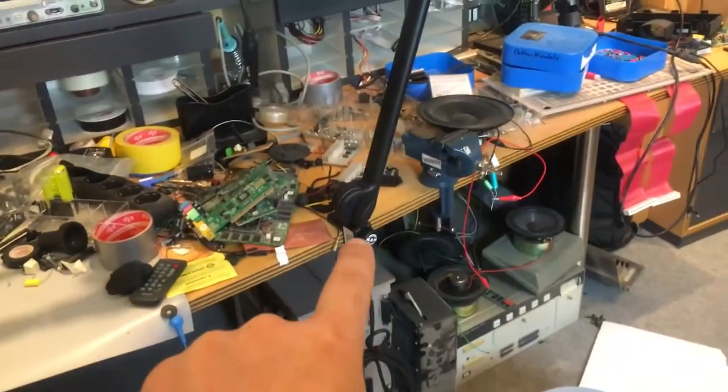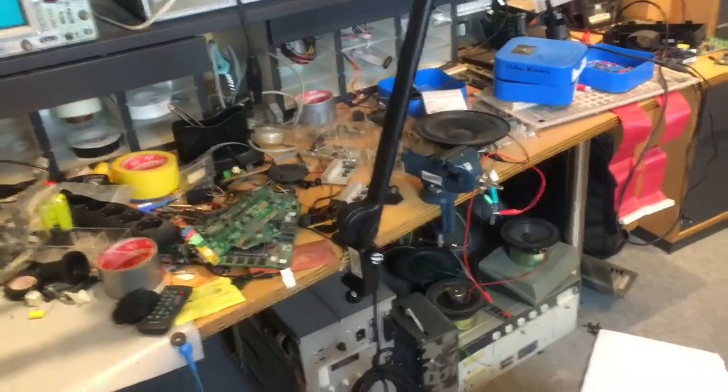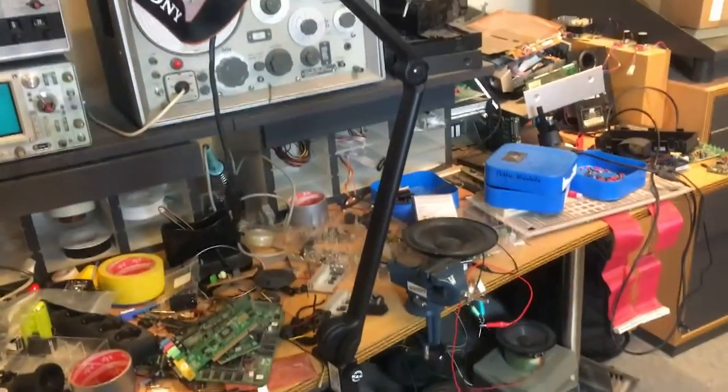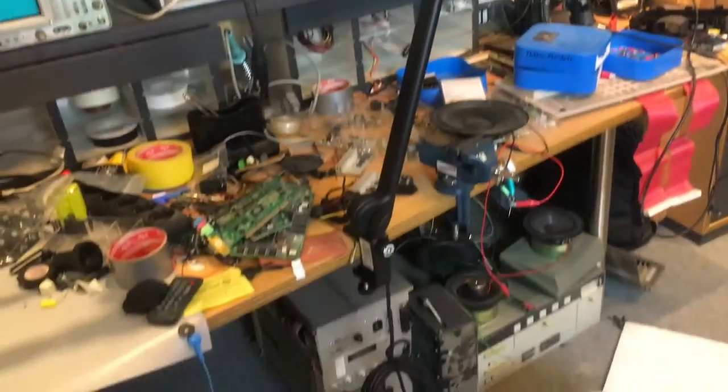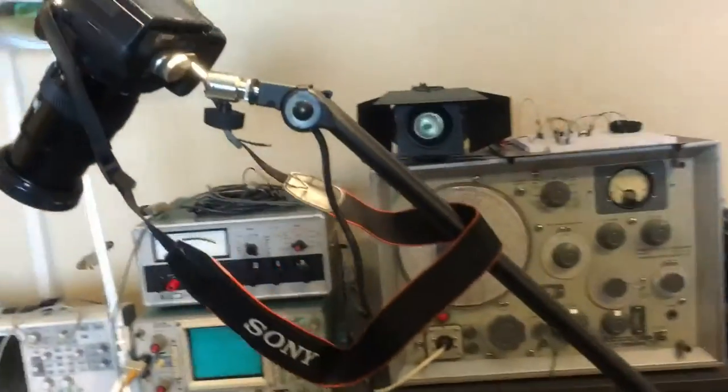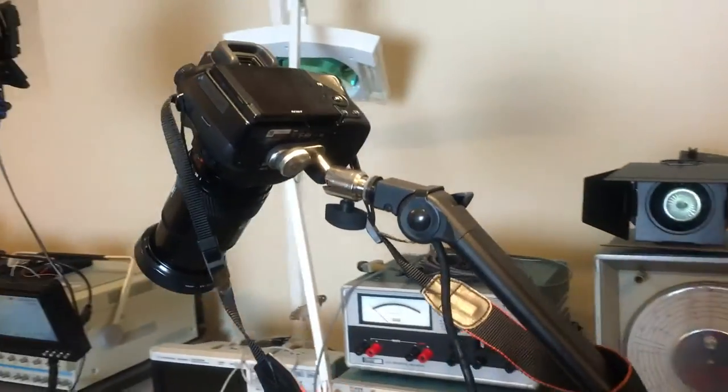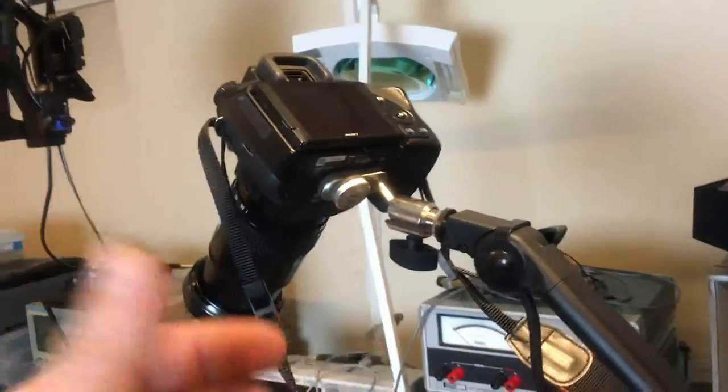This is actually a König & Meyer microphone table stand. I read it can hold up to one and a half kilograms of weight from microphones.